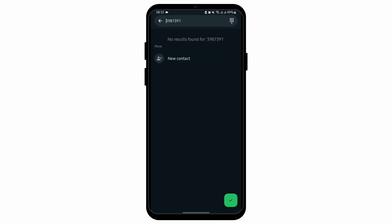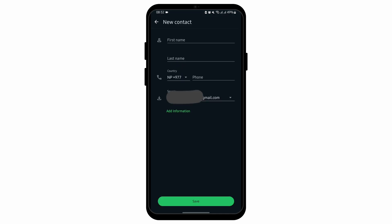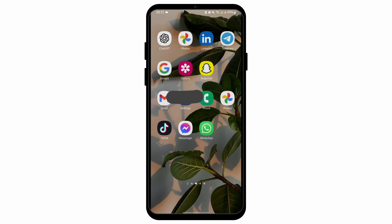Now in case you would like to add a new person which is not listed in your contact list, type in their phone number and tap on new contact. First of all, save their name on your device, and you will be able to add them in that group.